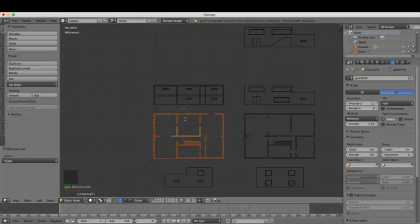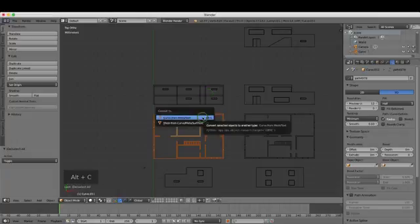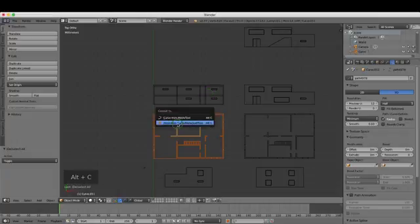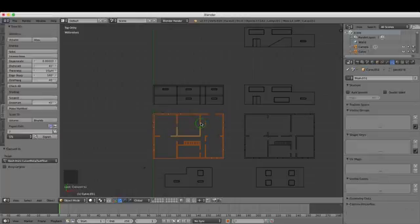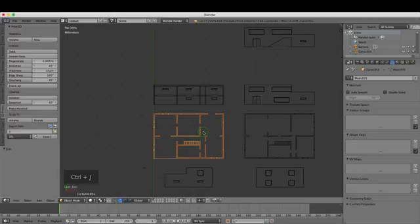At the moment, all of these lines you see here are actually curves, so we need to convert them. Press Alt-C and choose Convert to Mesh from Curve/MetaSurf/Text. While all of these are selected, press Ctrl-J again to join them, and they all turn the same shade of orange.